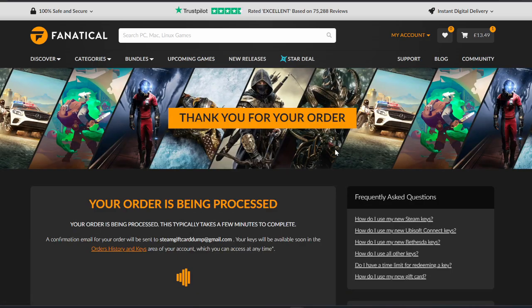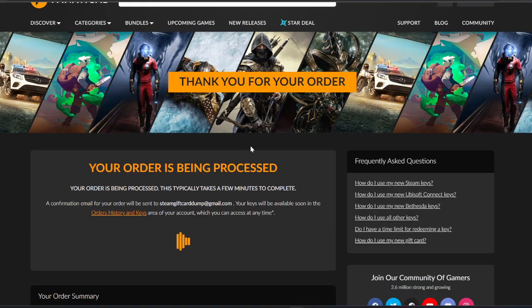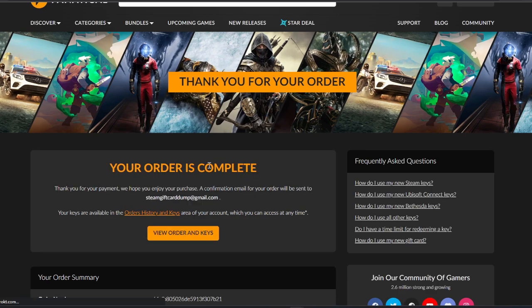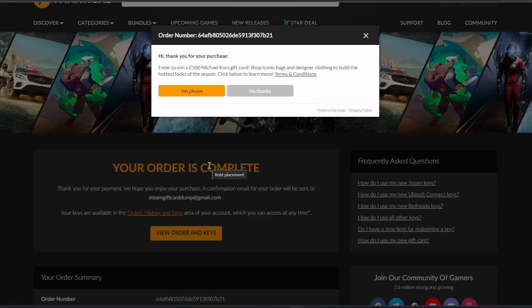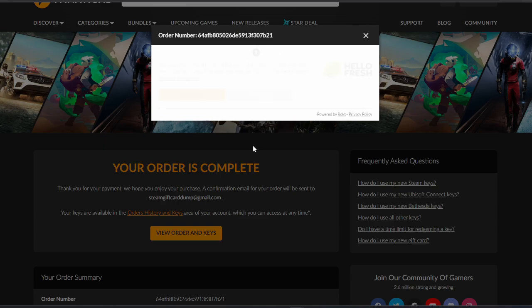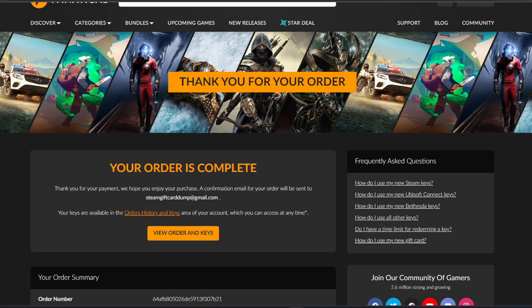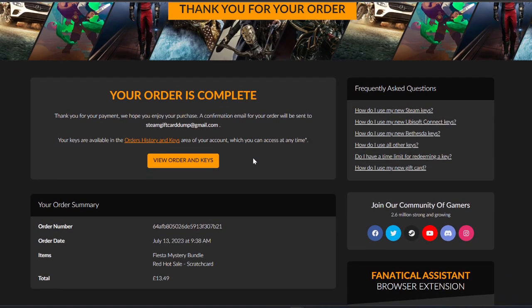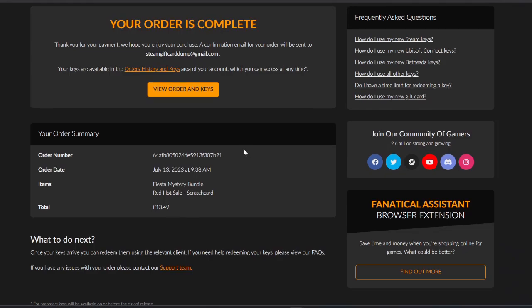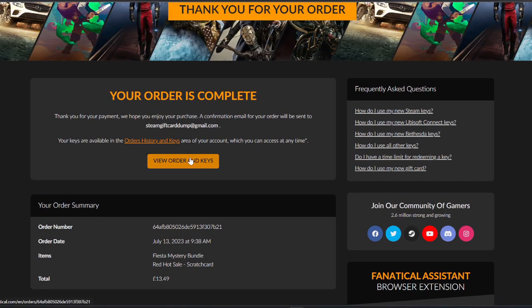There we go, thank you for your order. This is quite random, it can be really quick or really slow. Thank you for your purchase. Gift card? No thanks, no HelloFresh, I'm fine.